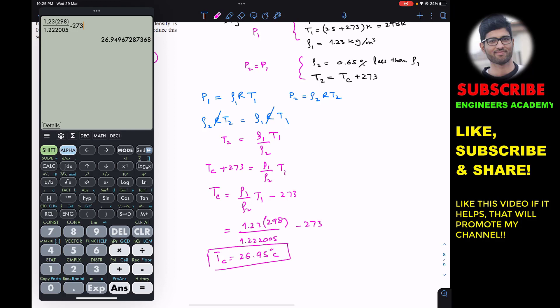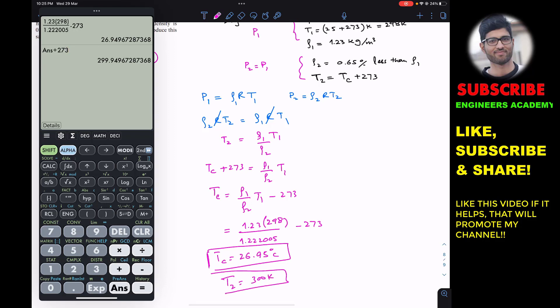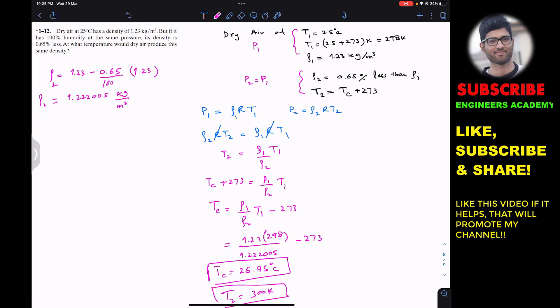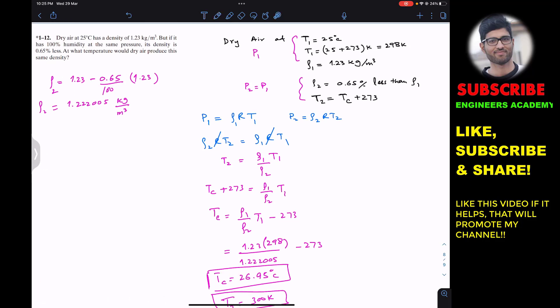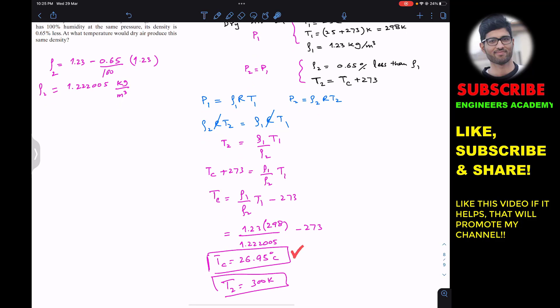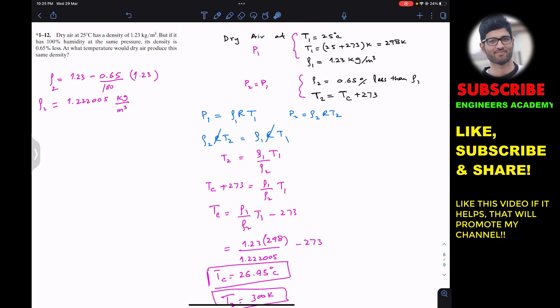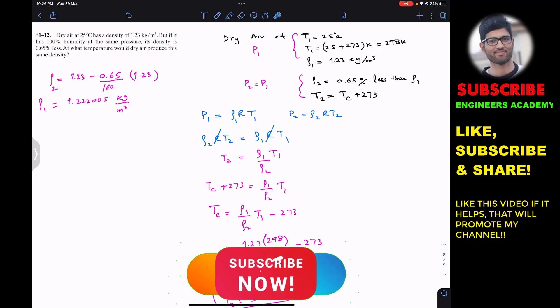The result is Tc equals 26.95 degrees C, and adding 273 gives T2 equals 300 Kelvin. So the temperature at which the density is 0.65 percent less than the initial density at the same pressure is 26.95 degrees C, or 300 Kelvin. I hope this helps. Do subscribe Engineers Academy for more solutions from Hibbeler Fluid Mechanics.